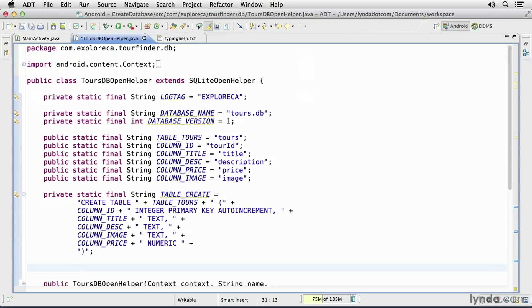And finally, there's a constant named tableCreate that defines an SQL statement that will create my table. The name of the table will be tours. It'll have five columns. The primary key column will be an integer, and it will auto-increment.